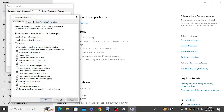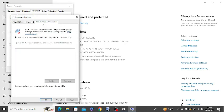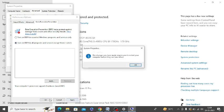Now at the top, you need to click on data execution prevention and you need to turn on this option: turn on DEP for all programs and services except those select. Click on apply and then click on OK.